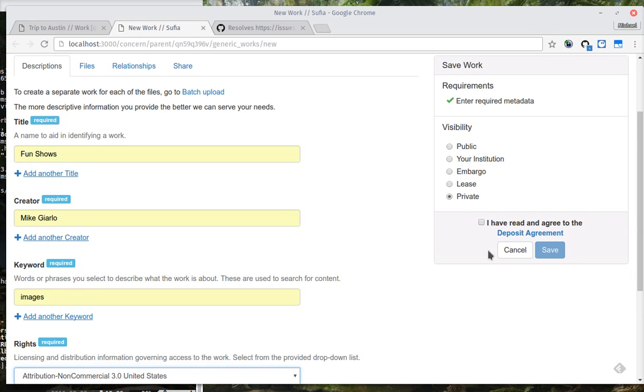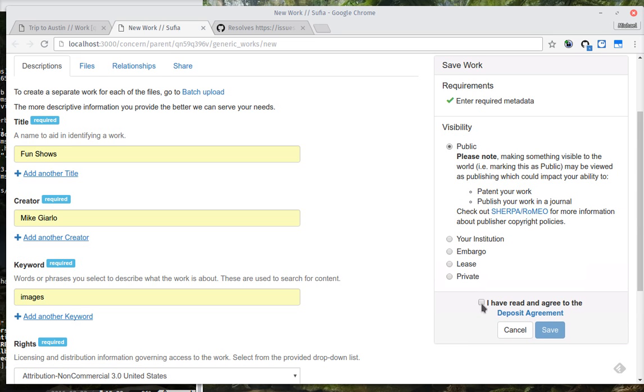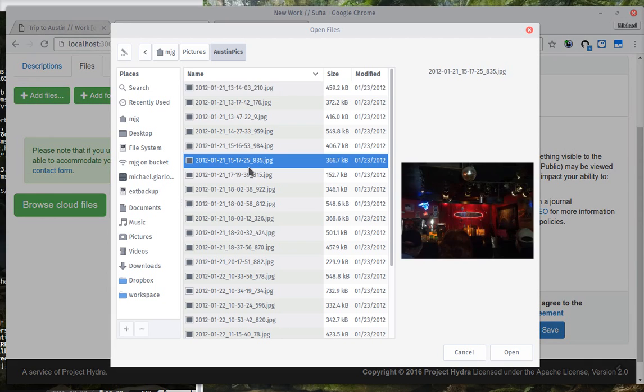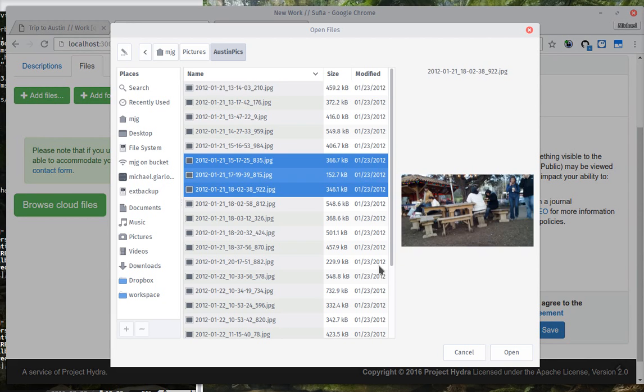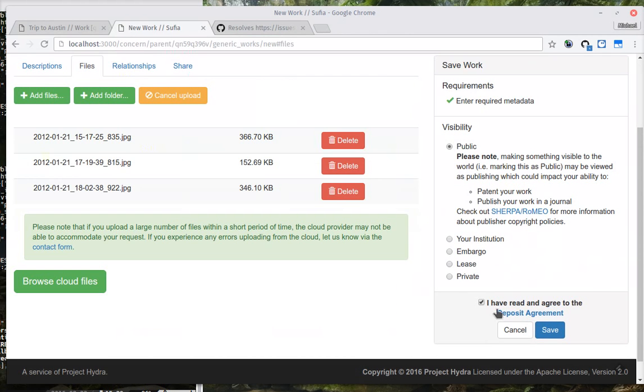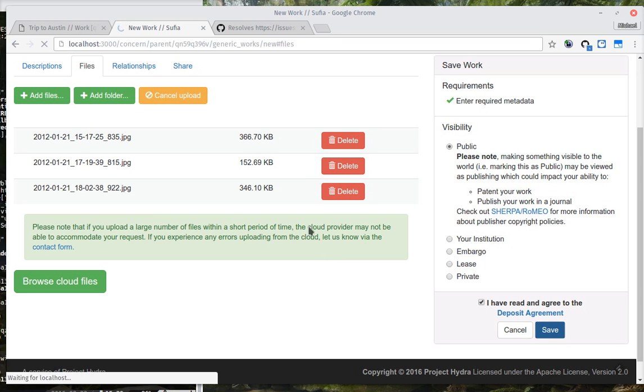I am going to put some metadata in for this child work. And then make it public, agree to the deposit agreement, and I'll pop a couple more files in there. Alright, great. We'll upload these.